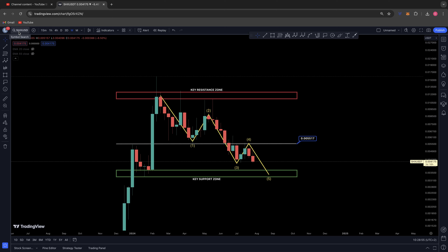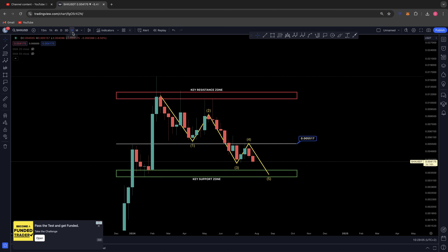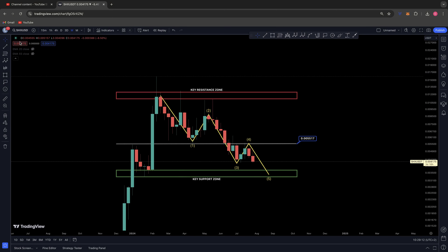Good morning everybody, welcome back to a Chart Nerd technical analysis video. Today we will be discussing Stronghold — the ticker is SHX against USDT and we're on the weekly time frame.